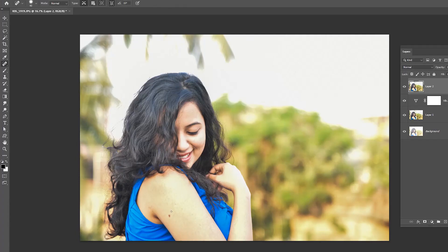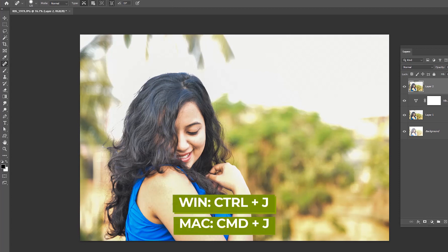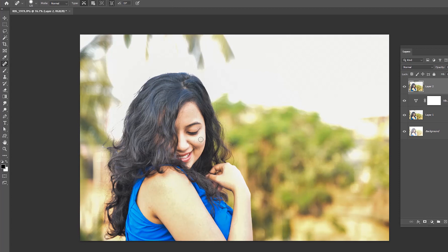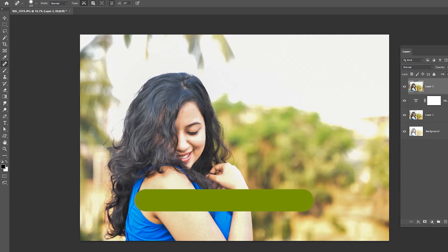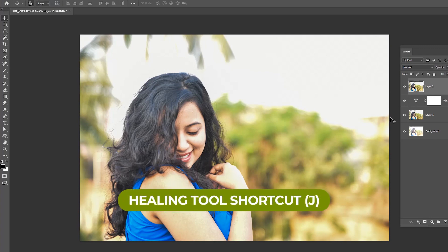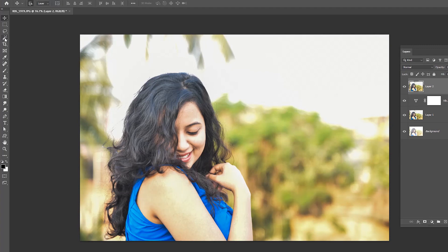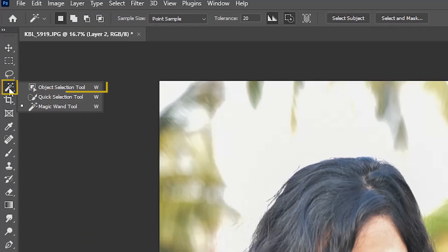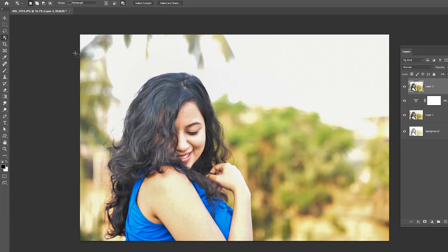Open the image and press Ctrl+J to duplicate the layer. With the help of the healing tool, remove the spots. To take the healing tool, use the shortcut J. Select the object selection tool to select the girl.